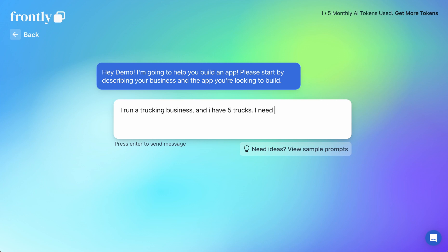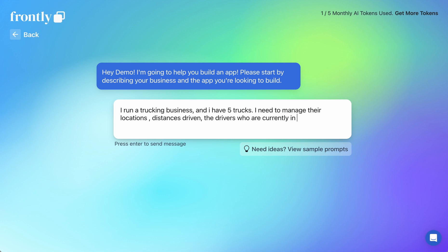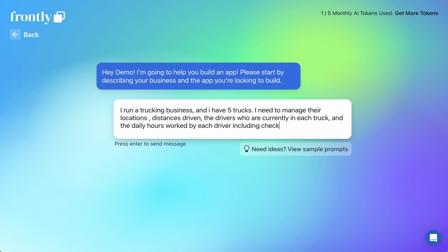I need to manage their locations, distances driven, the drivers who are currently in each truck, and the daily hours worked by each driver, including check-in time and checkout time.